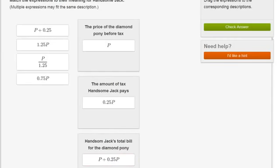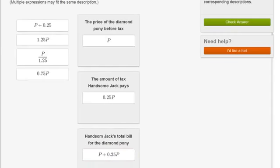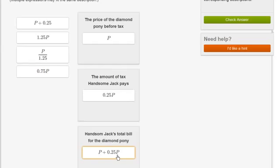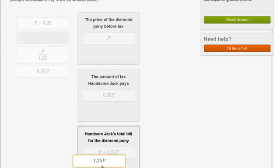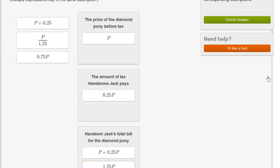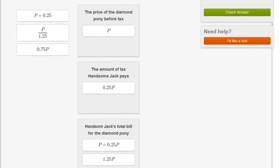But if we look at this, you could view this literally as 1P plus 0.25P's. Well, that's the same thing as 1.25P. So that's the same thing as this right over here. So it's 1.25P.